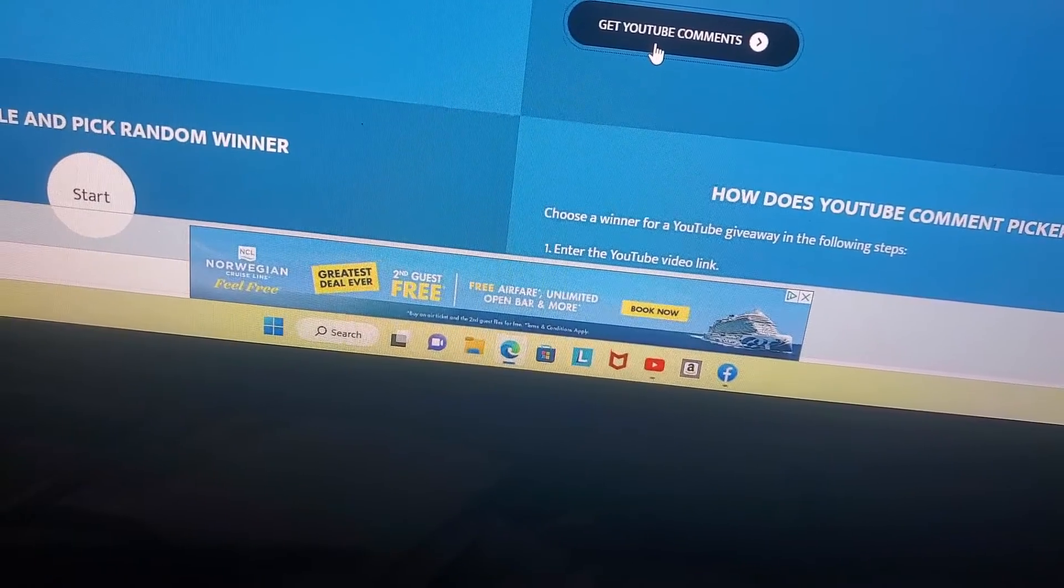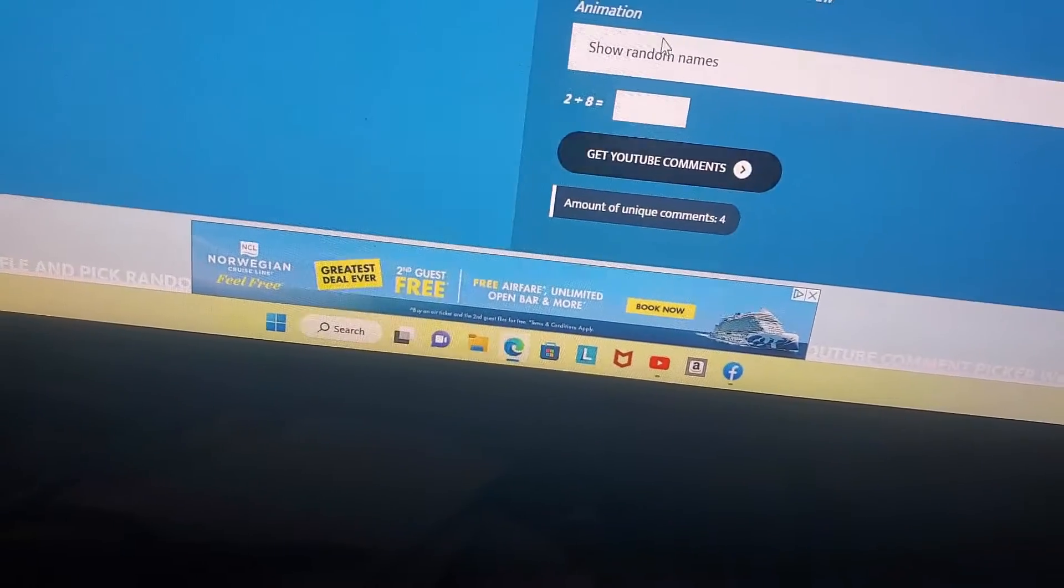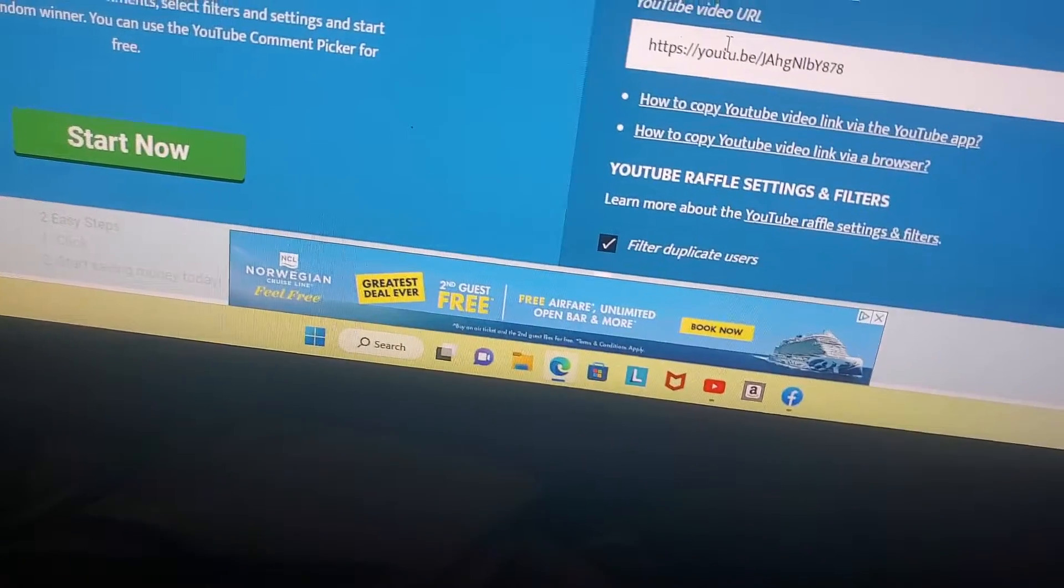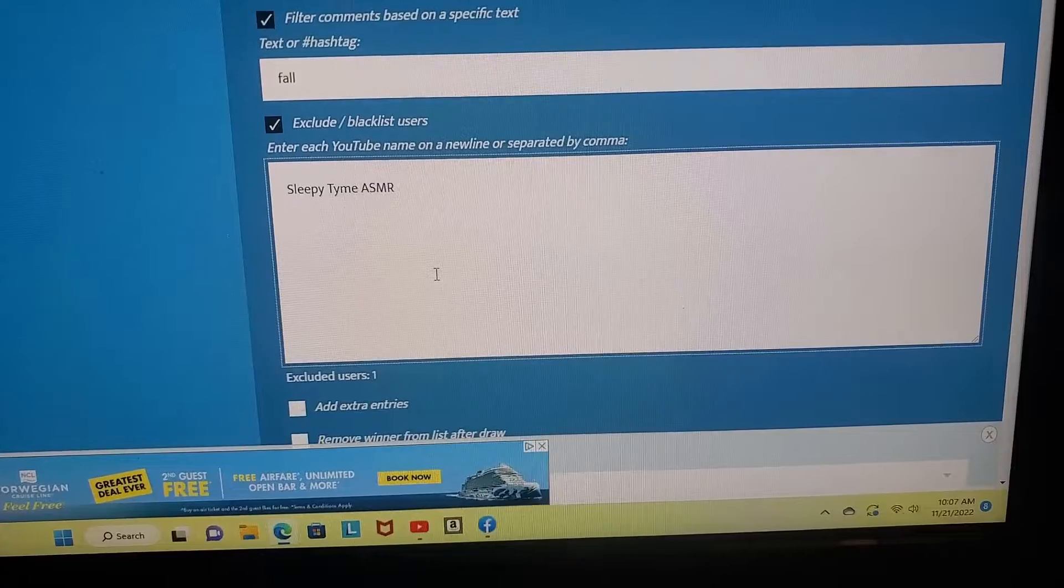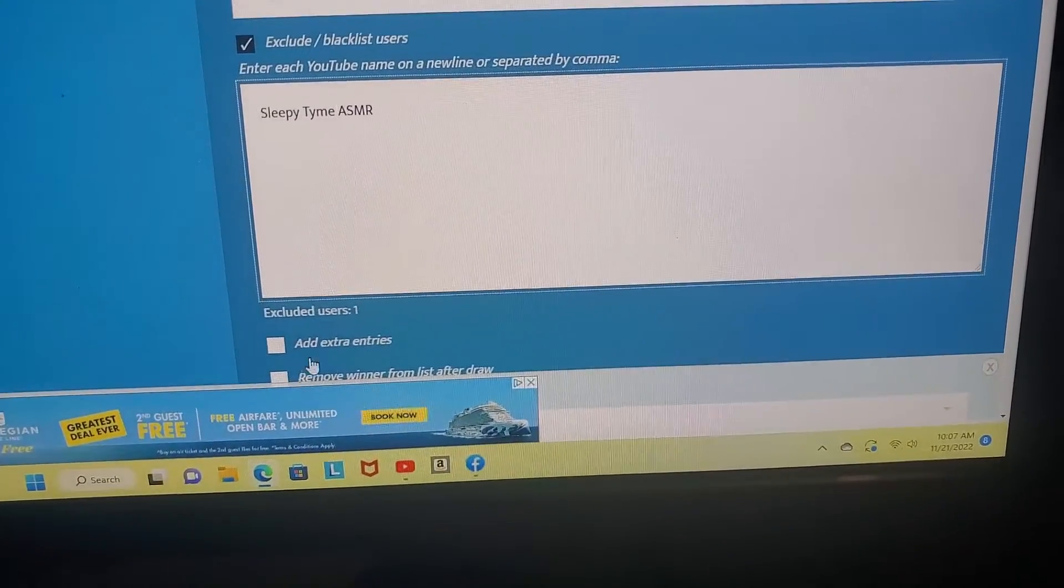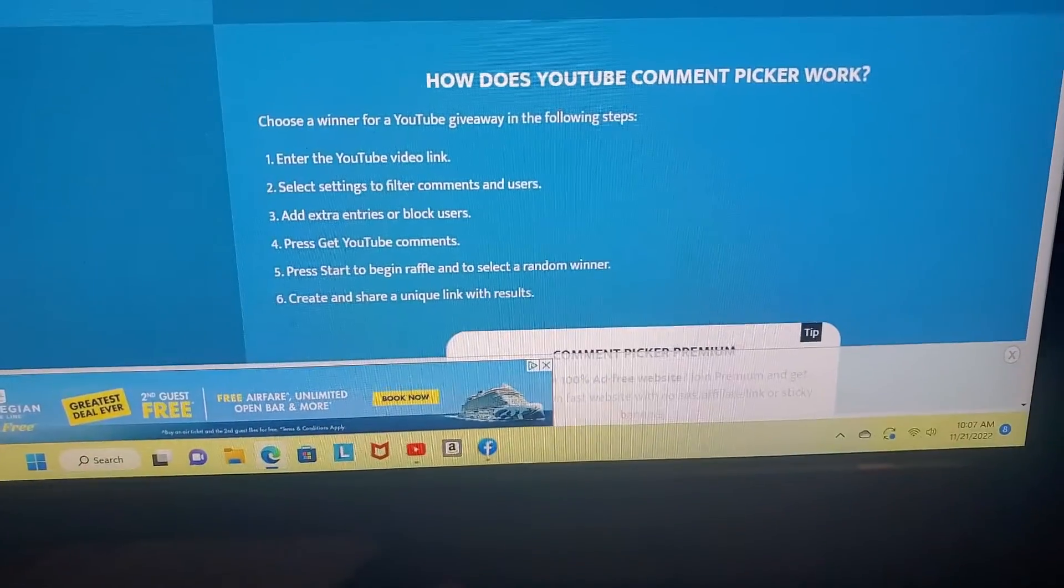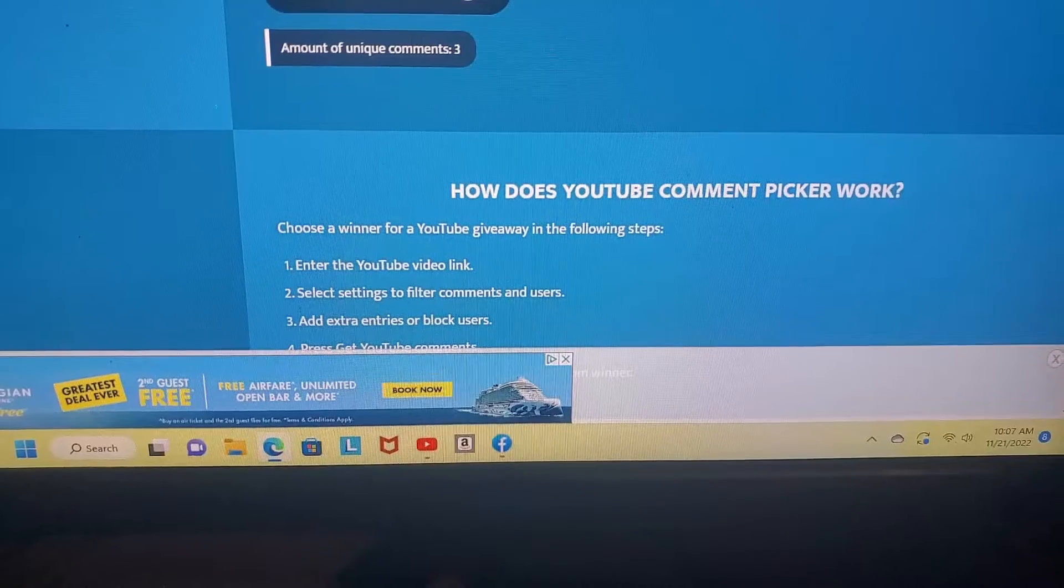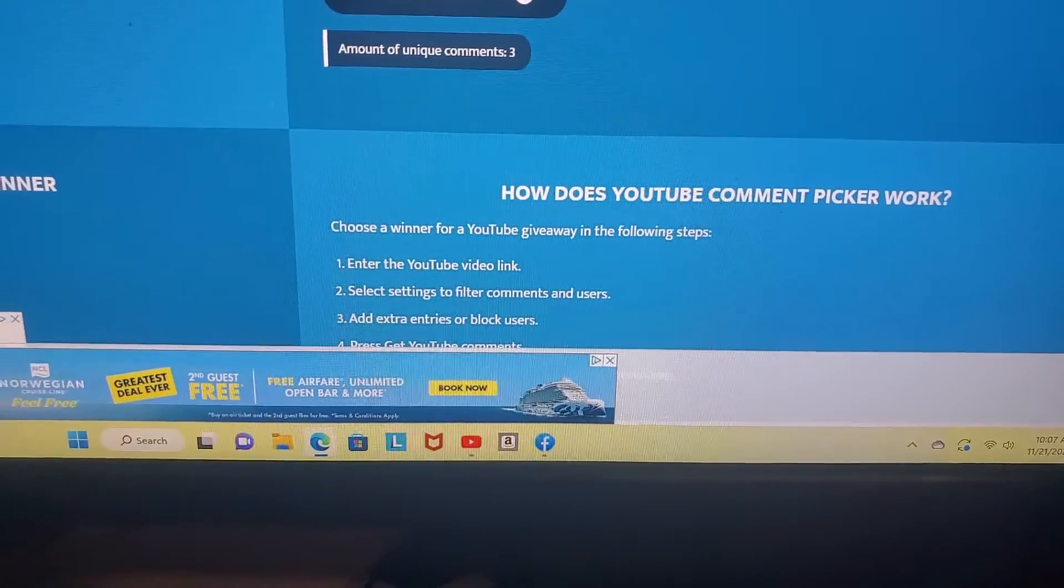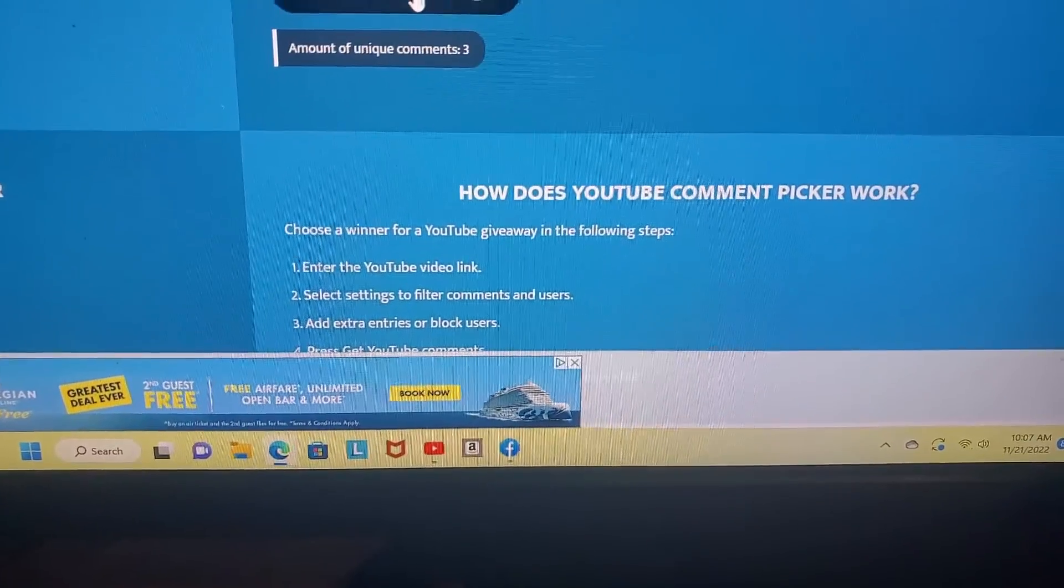And get your YouTube comments. Amount of duplicates... hold on one second guys. Okay, so I have put the person who previously won but did not respond to me, so hopefully I did it right. I have filtered out their name. So two plus eight is ten, says get my YouTube comments, which is three.